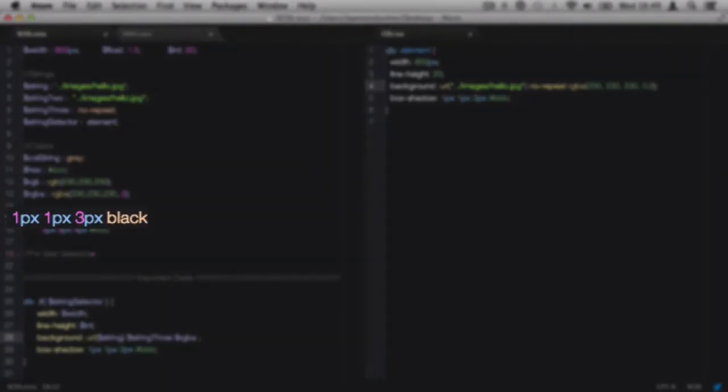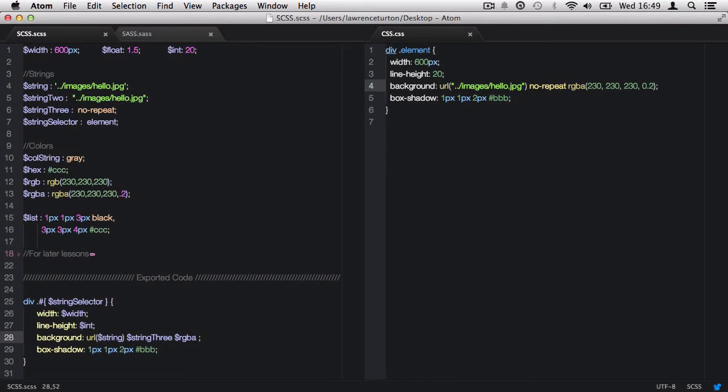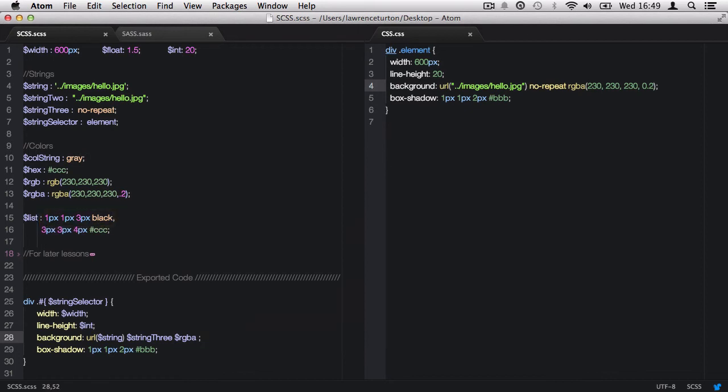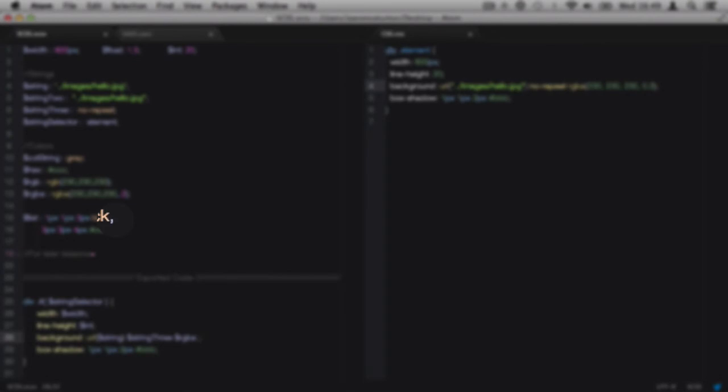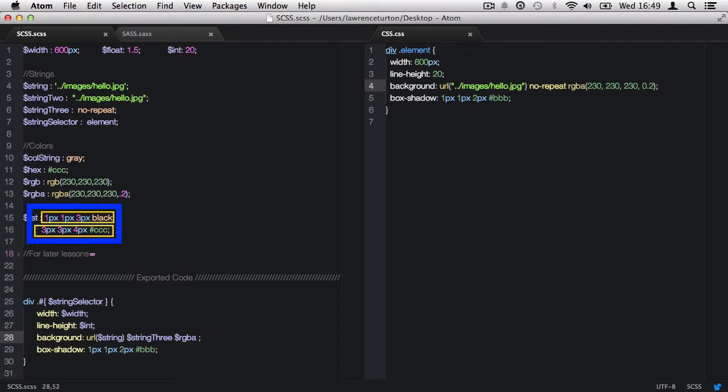A list can contain multiple values separated by spaces or commas. Also, a list can contain lists. So here with the list variable, we have the first list, which is 1px, 3px, black. Then we have a comma and the second list is 3px, 3px, 4px, hash CCC. So we have two lists inside of a list.